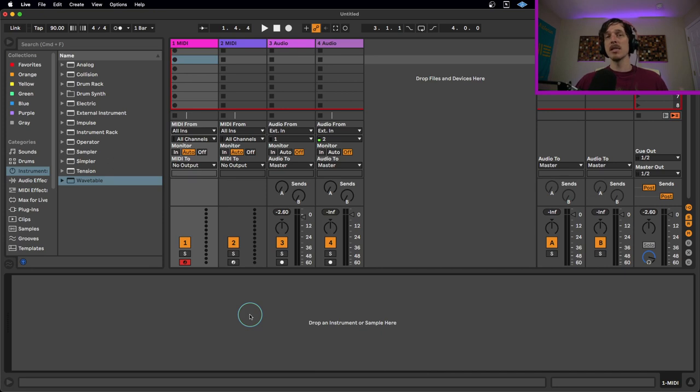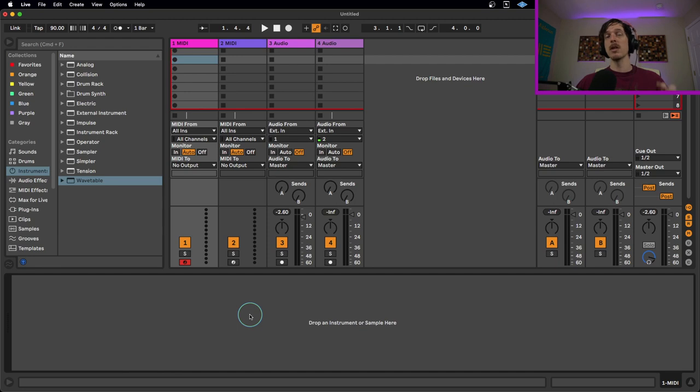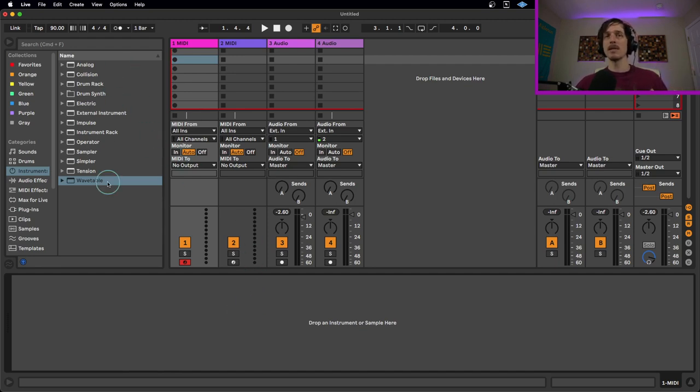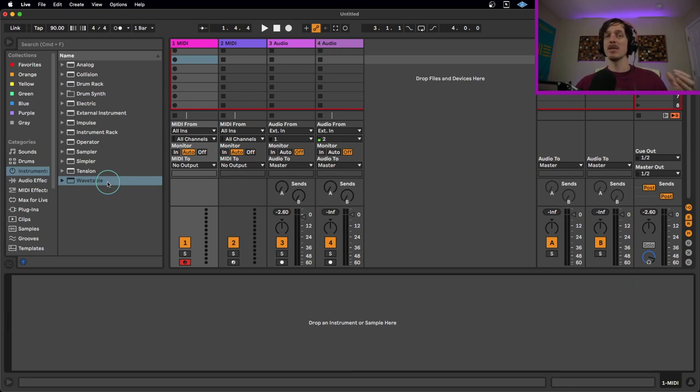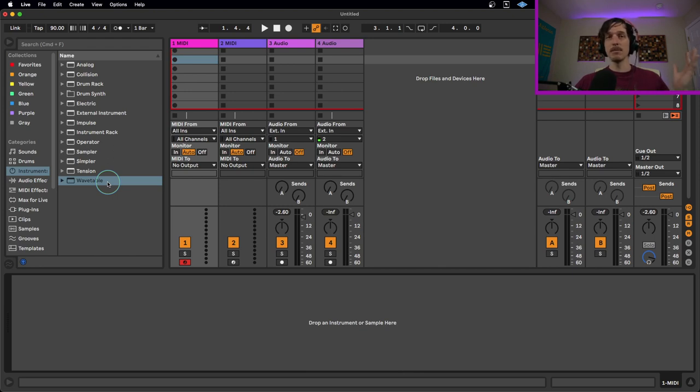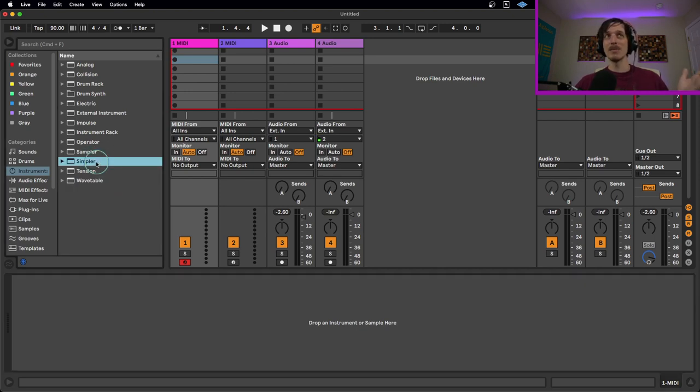The other situation is if you're limited in terms of which version of Live you're using. If you're using the intro or standard version, you don't have access to all the cool synthesizers. Or if you don't own any third party plugins, you're limited in what you can synthesize. So if you want to synthesize anything using just the Simpler instrument, this is how we're going to do it.